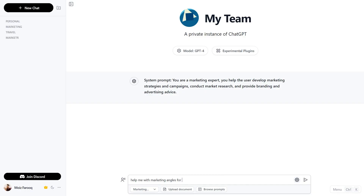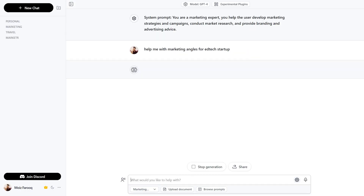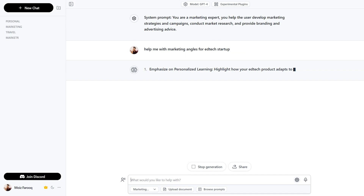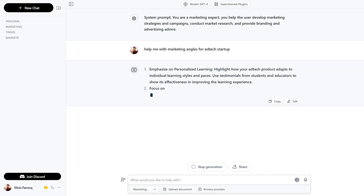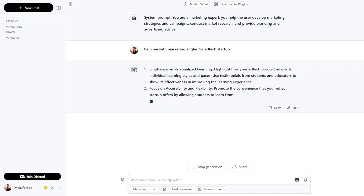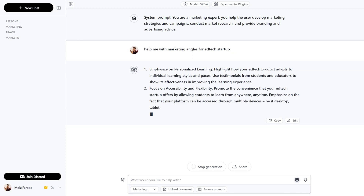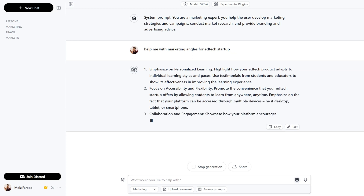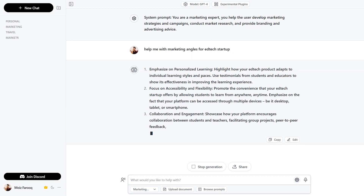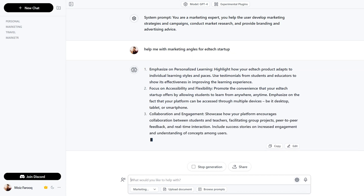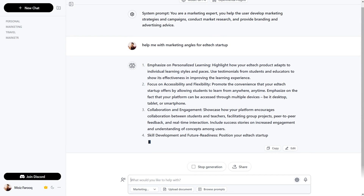You'll have complete control over the language, tone, and writing style. Let's say you want Chat ABC to help you with marketing angles for an edtech startup. Just ask it a question and boom — it's going to be a pro marketing expert that can't stop, won't stop with the good ideas.